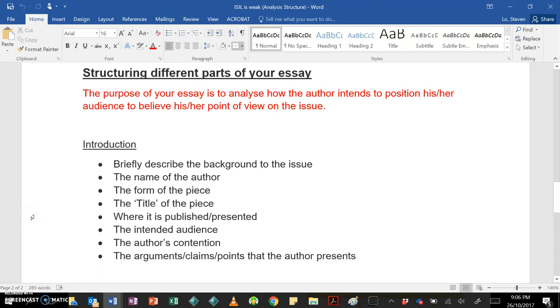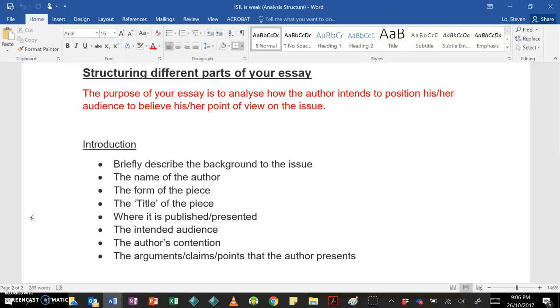So let's never forget that the purpose of your essay is to analyze how the author intends to position his or her audience to believe his or her point of view on the issue. That's really important because sometimes we can get into a bit of a guessing game about how the audience might react. But what we actually want to do is put ourselves in the shoes of the author and try to analyze how they intend to position their audience. Okay, so no guessing games.